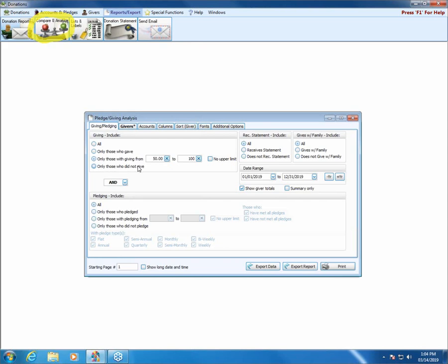The final choice in the giving section is only those who did not give. So if you wanted to see maybe who isn't participating anymore, you could choose to do a list of only those who did not give.